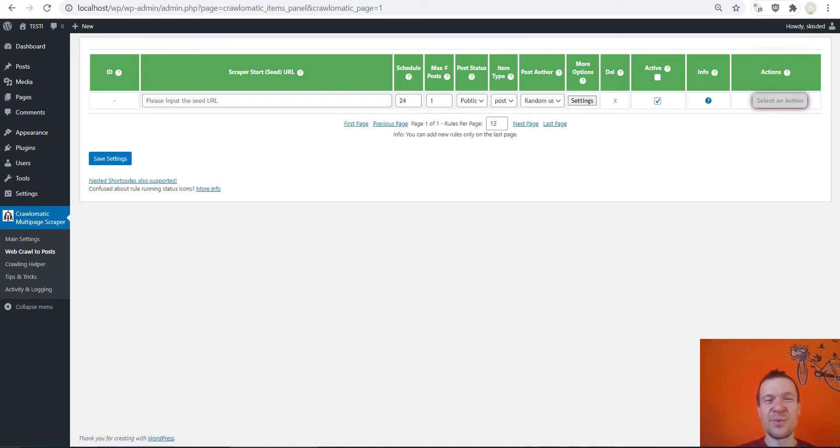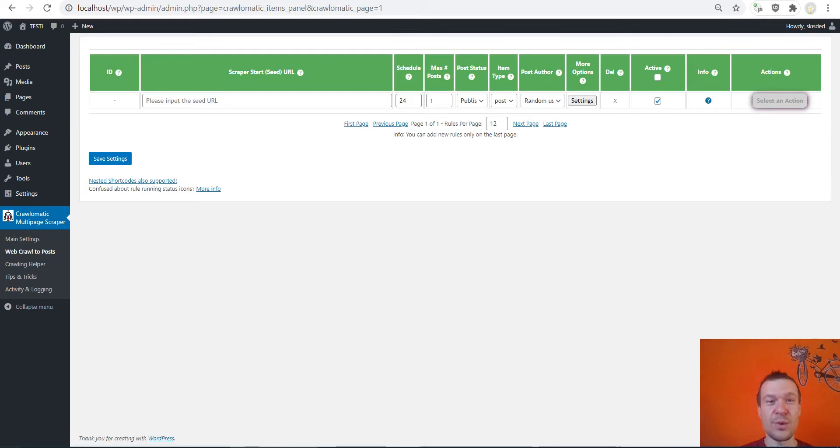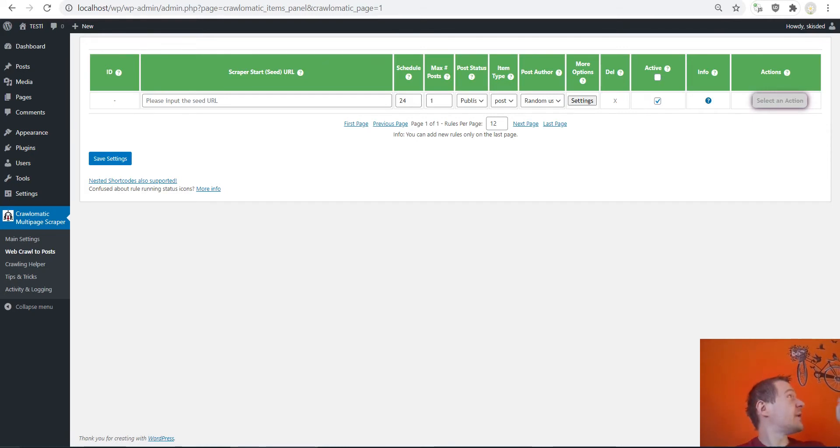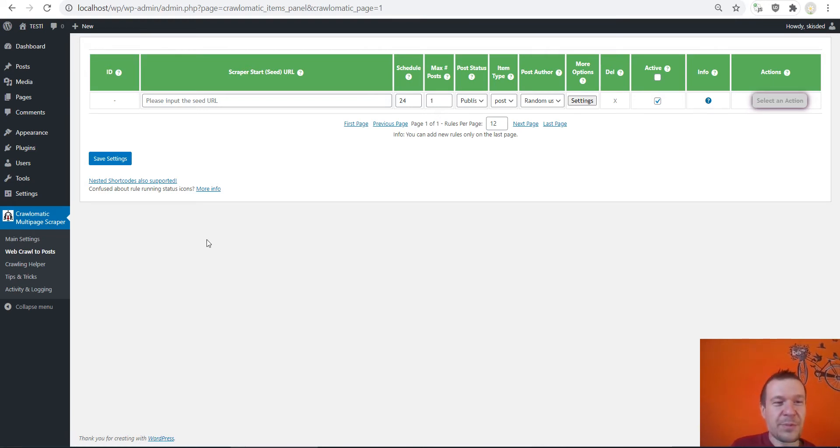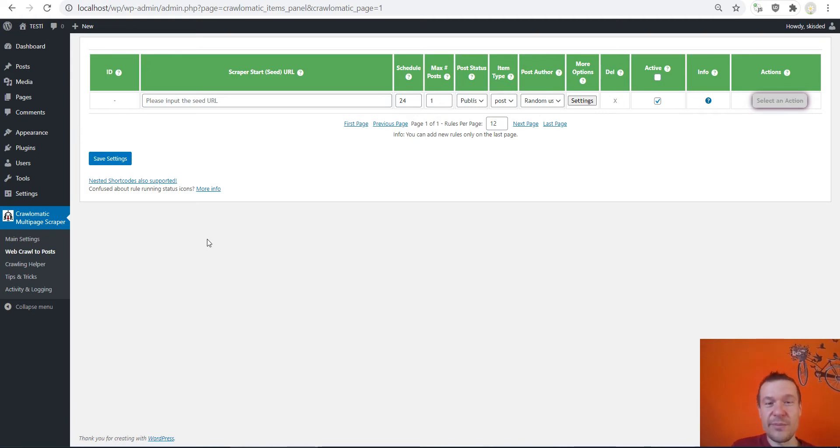Hey guys and welcome back to a new video on this channel. I'm Sabi from Code Revolution. Today we are located in a new environment as you can see, I have a bicycle next to my head. I hope you like it. Today I will present you the latest update for the Crawl-o-matic plugin.